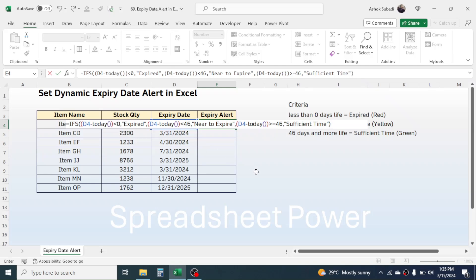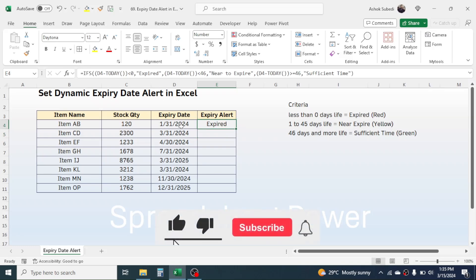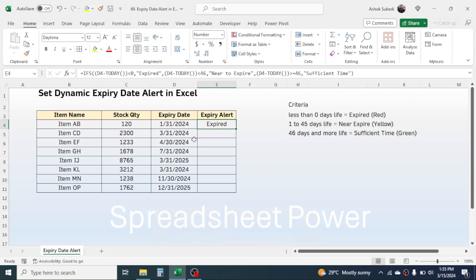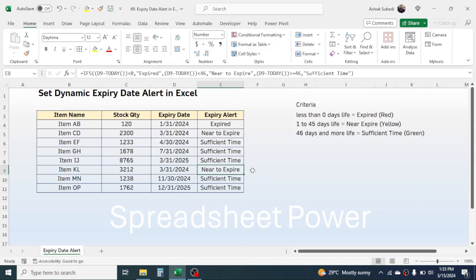The formula is complete — press Enter. This product shows "Expired" because its expiry date was January 31st 2024, which has already passed. Go to the fill handle and drag it down; you can see all the expiry alerts are populated: some products are near to expire, some have sufficient time.